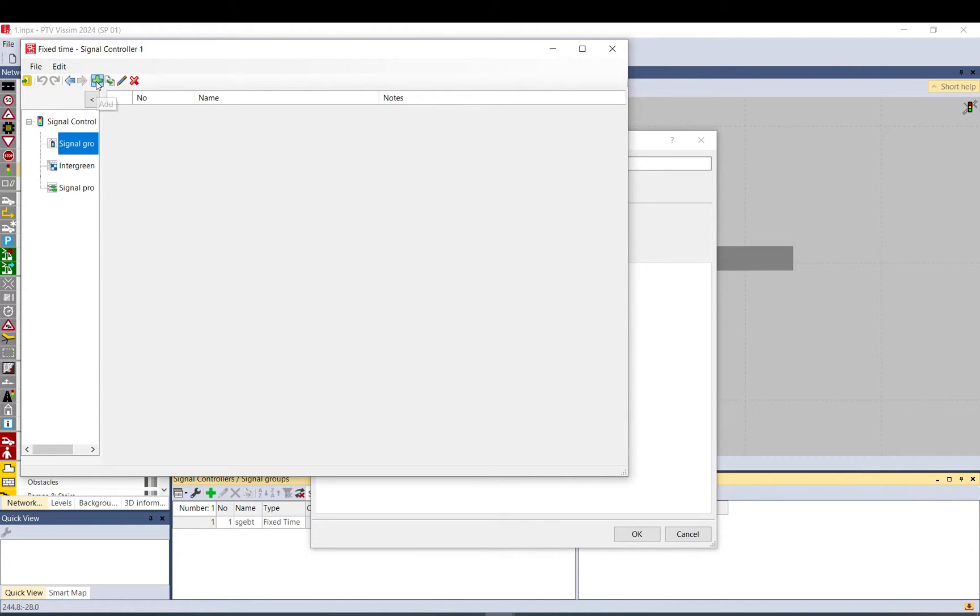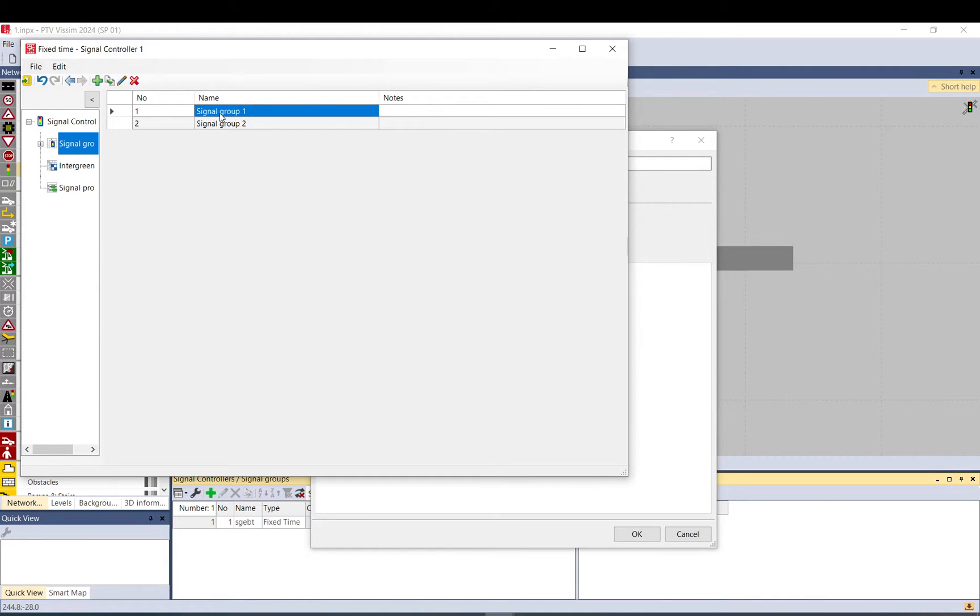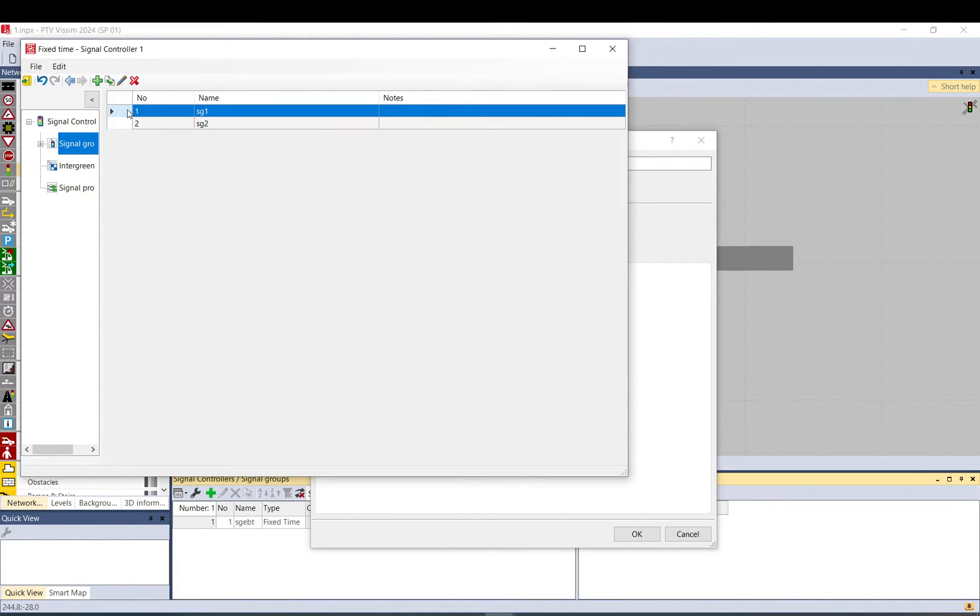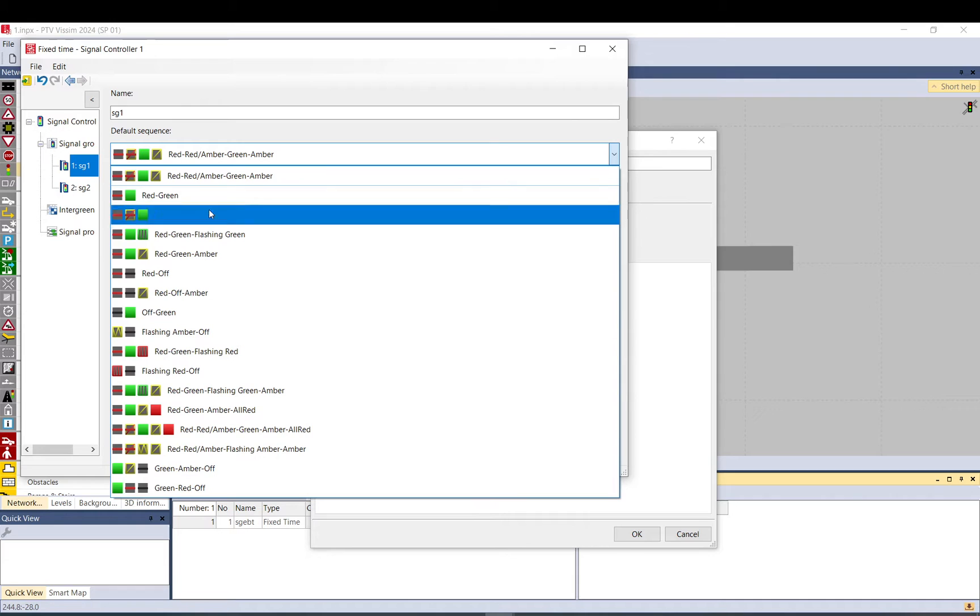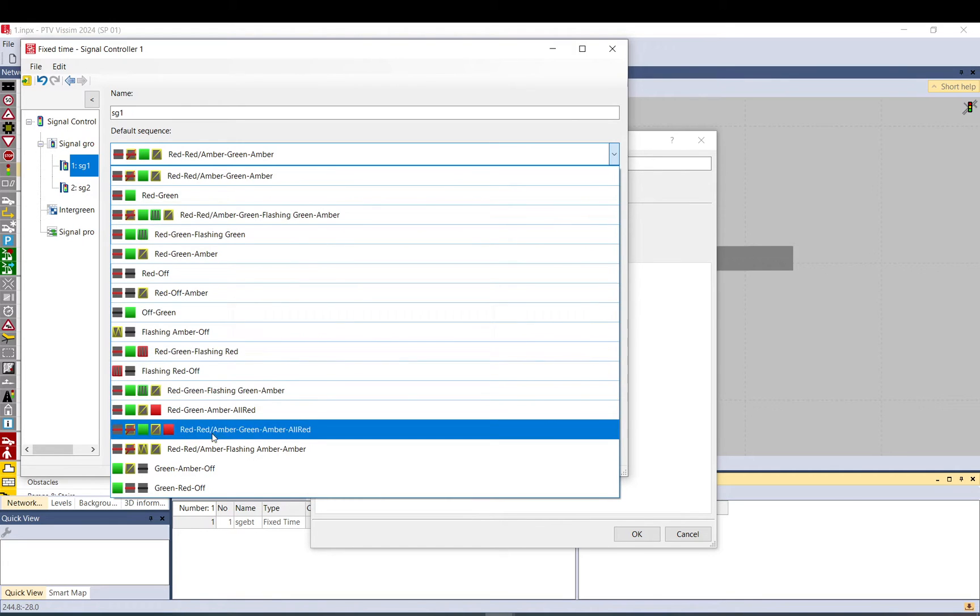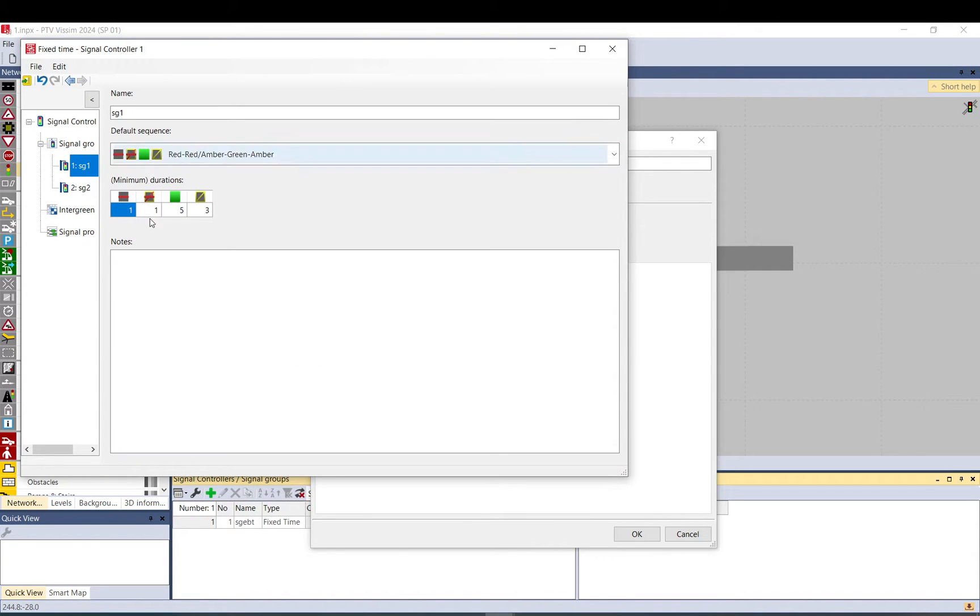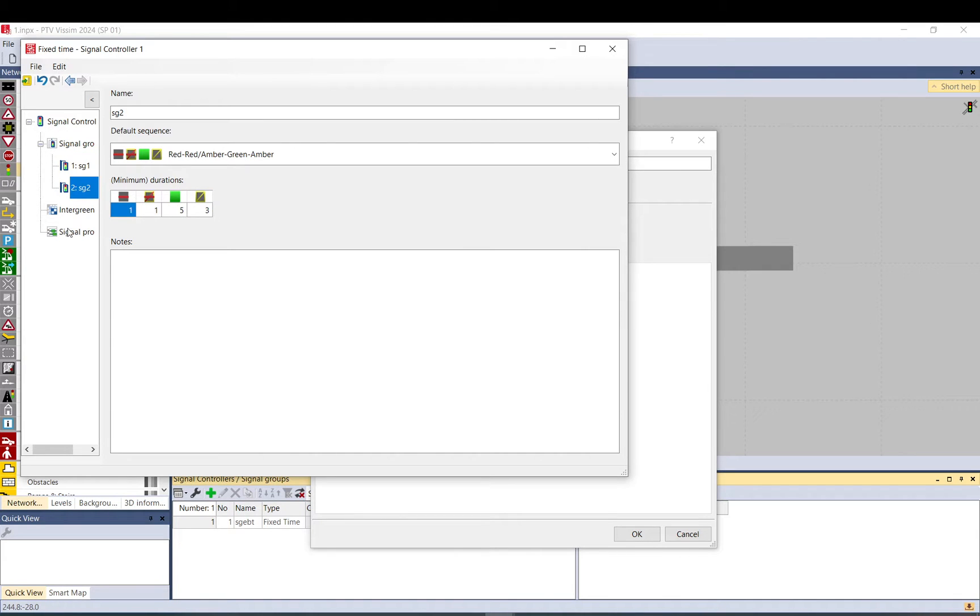Let's just create two signal groups with the add. You can add like signal group one and this can be signal group two. If you double click in it you can select the different type. I go with the default one and here you can set up the red amber time, the green time, and the amber time. You can do the same for the other.